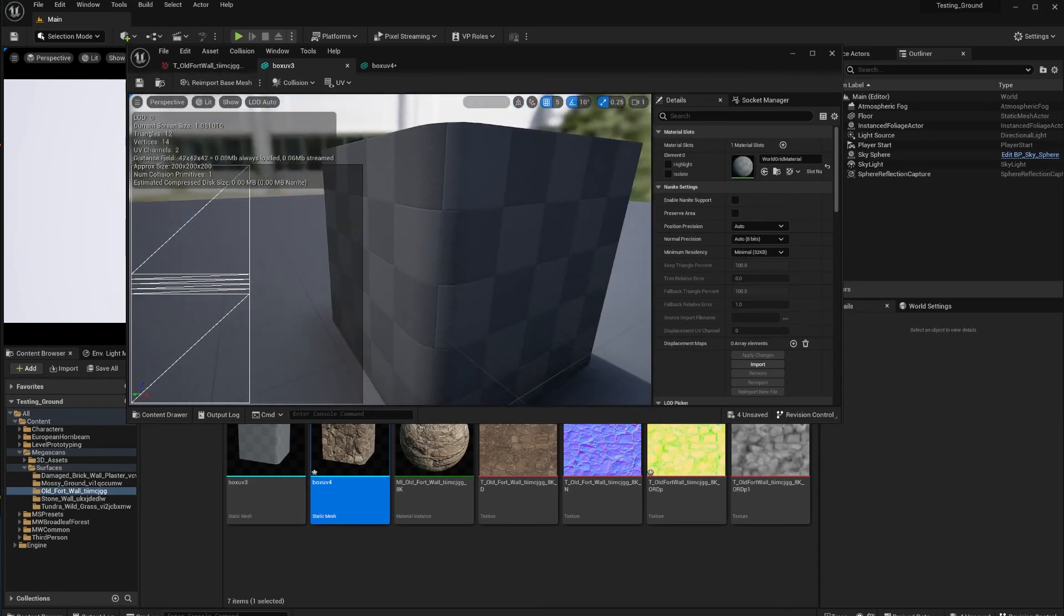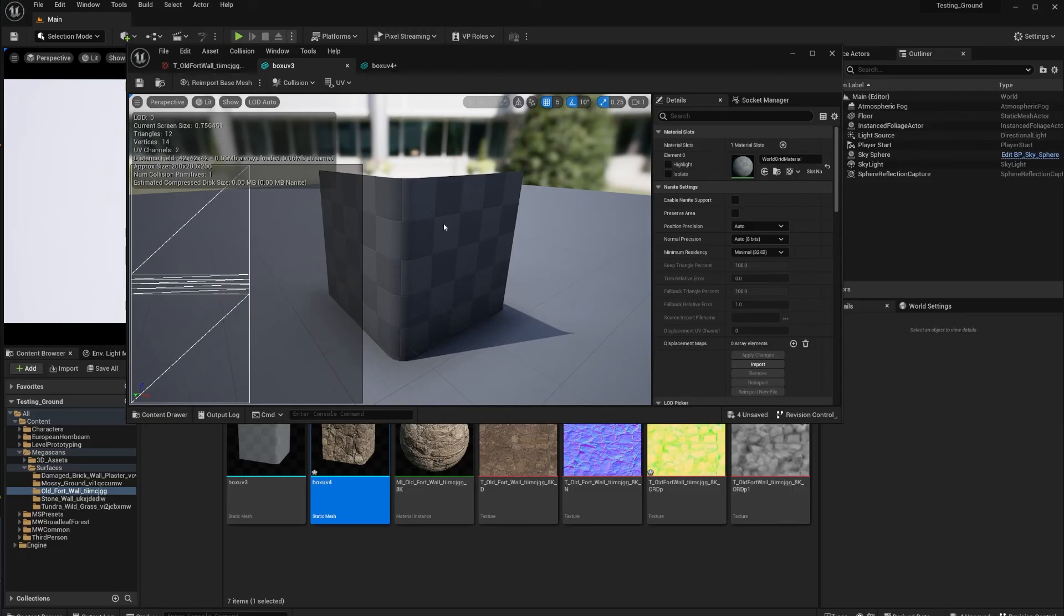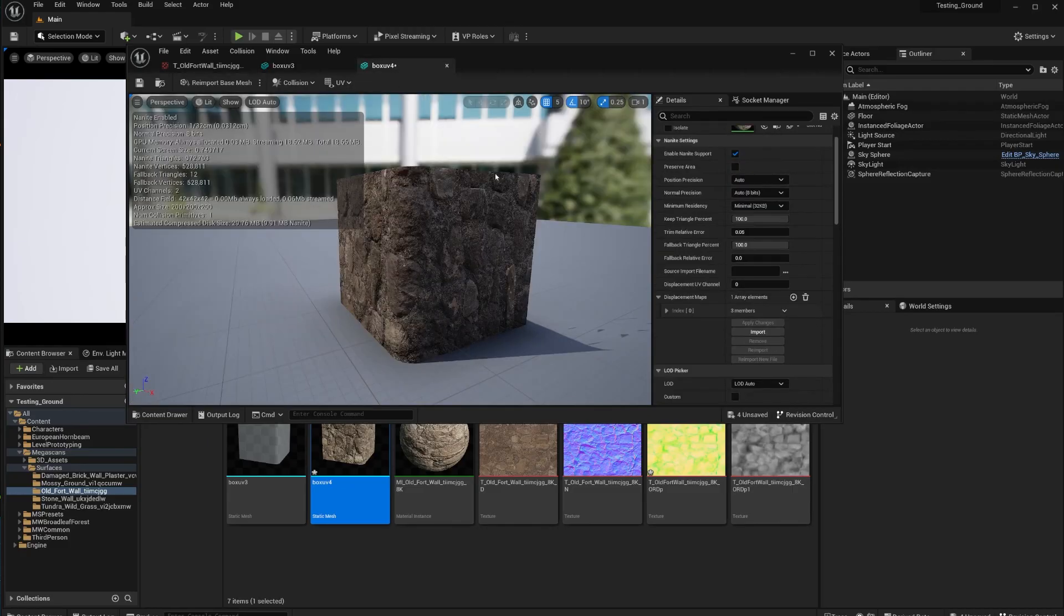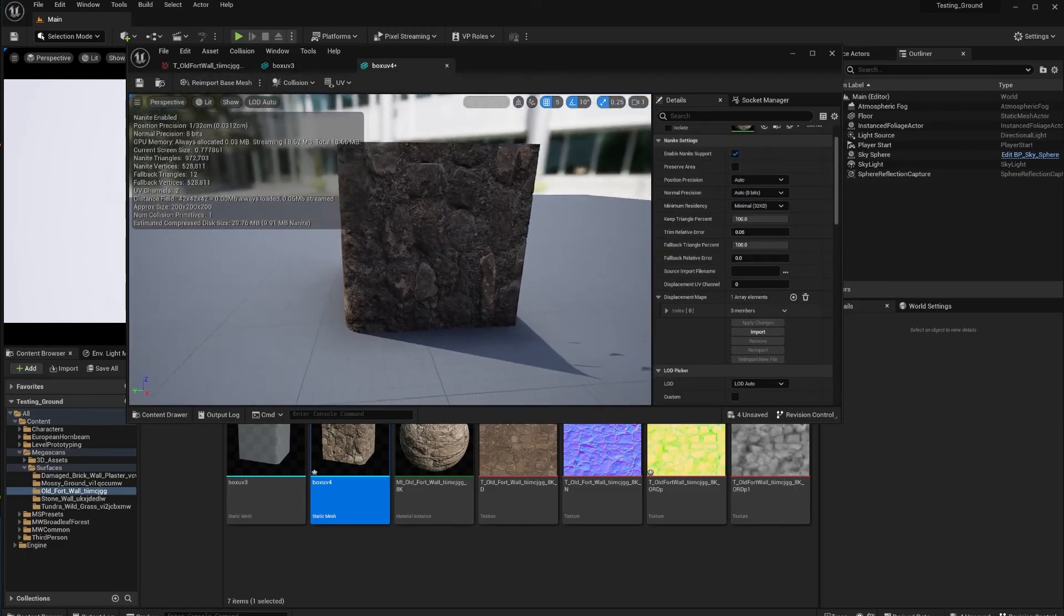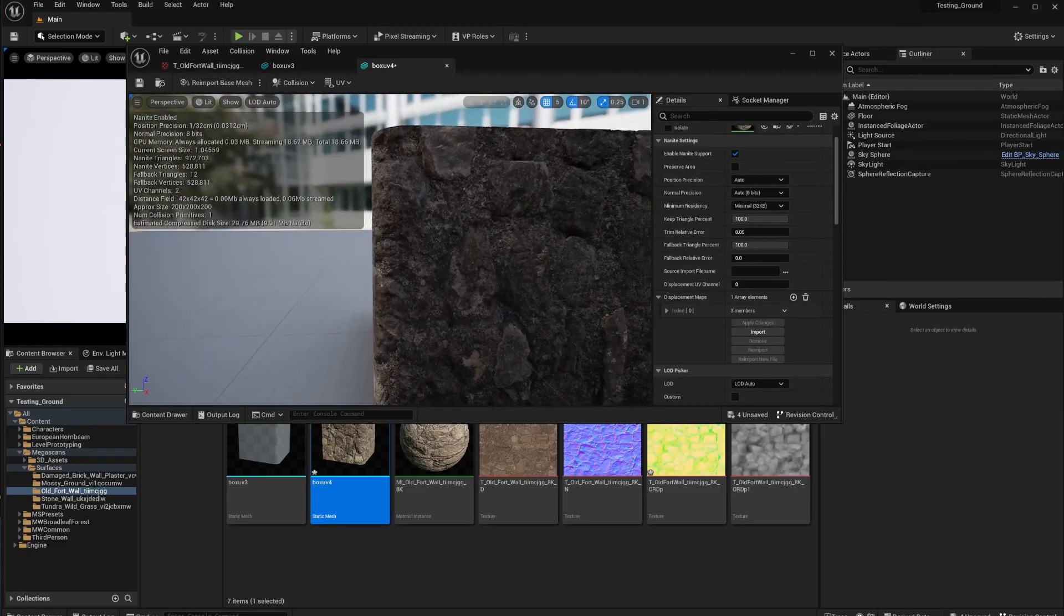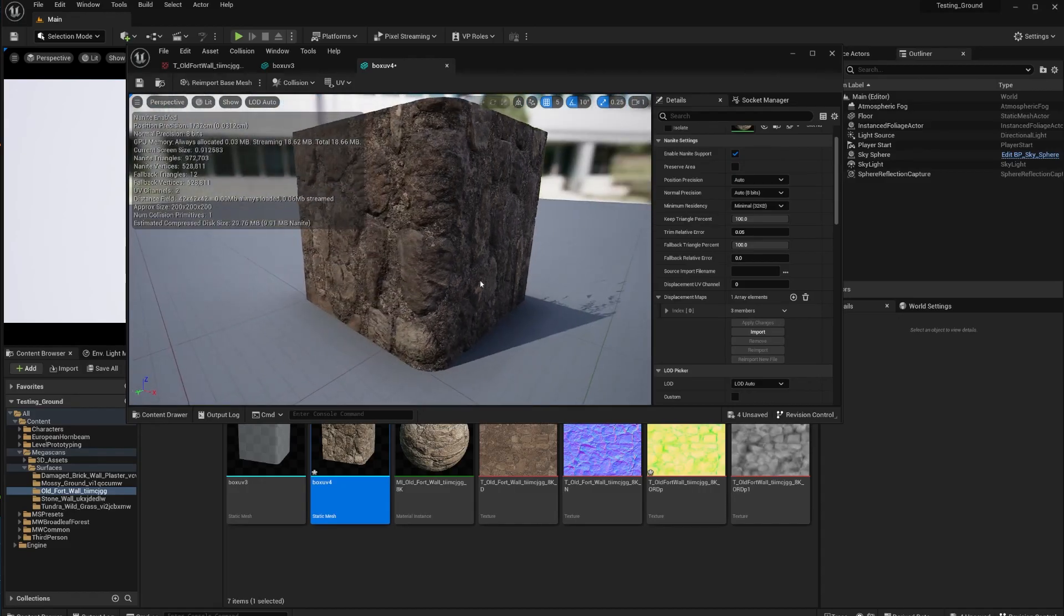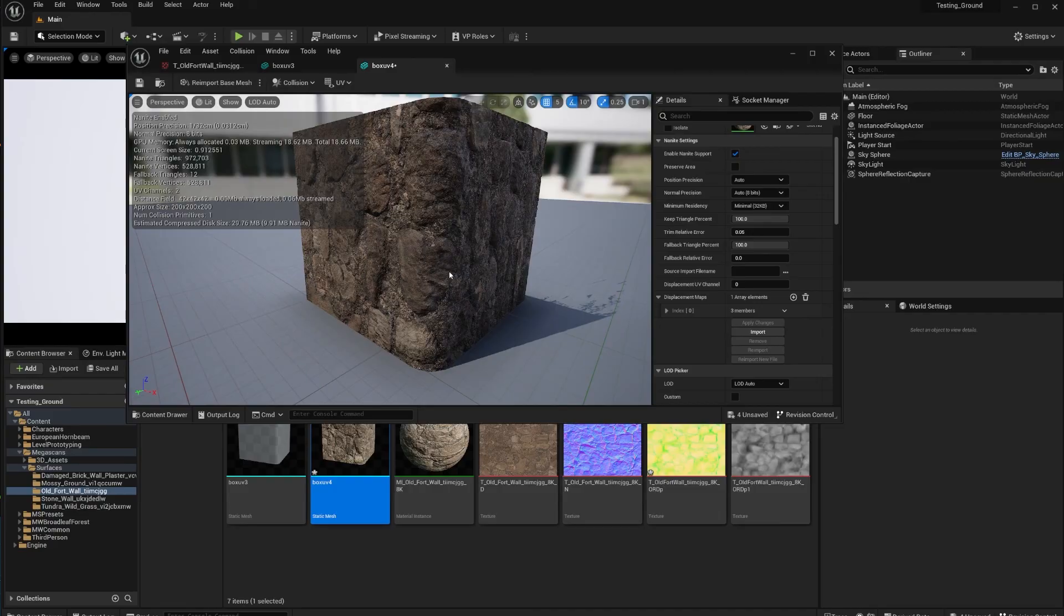Your UV should be in there whether you made it yourself or you purchased this from the asset store, or it's just a simple Mega Scan that you want to change around because you can change around Mega Scans with this displacement tool.